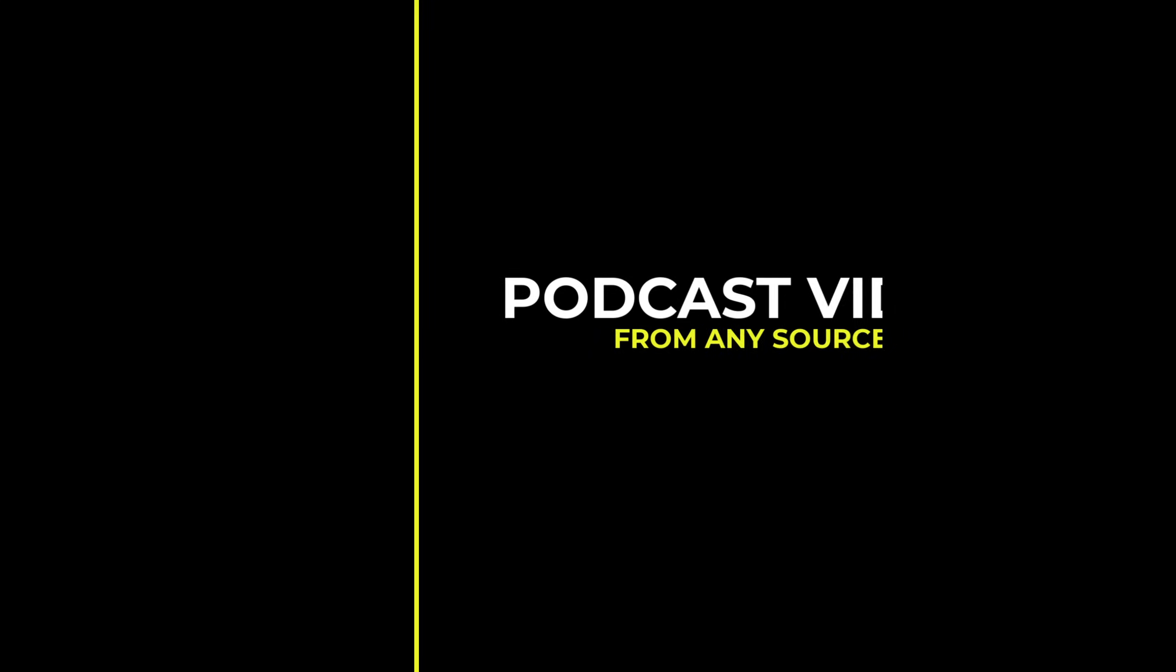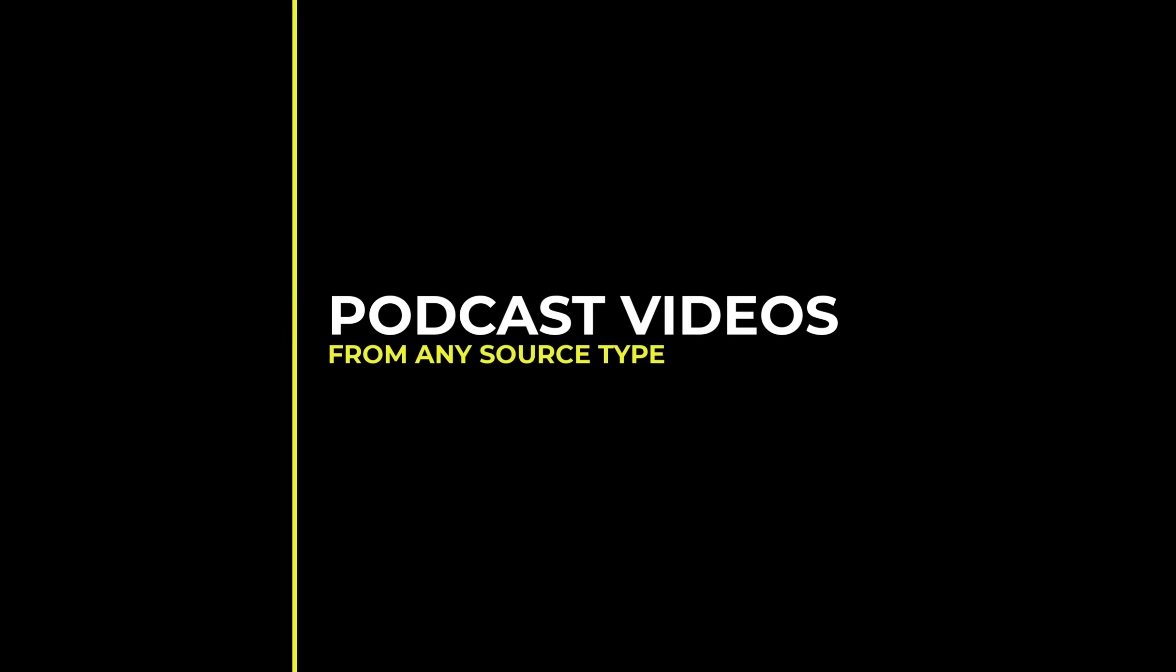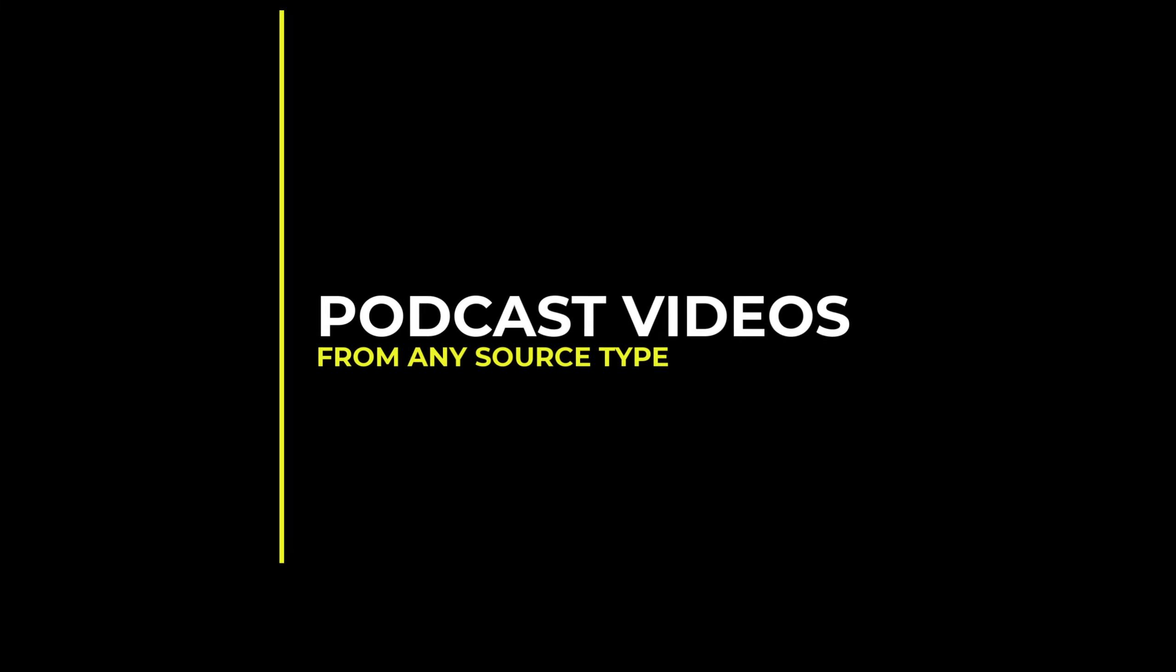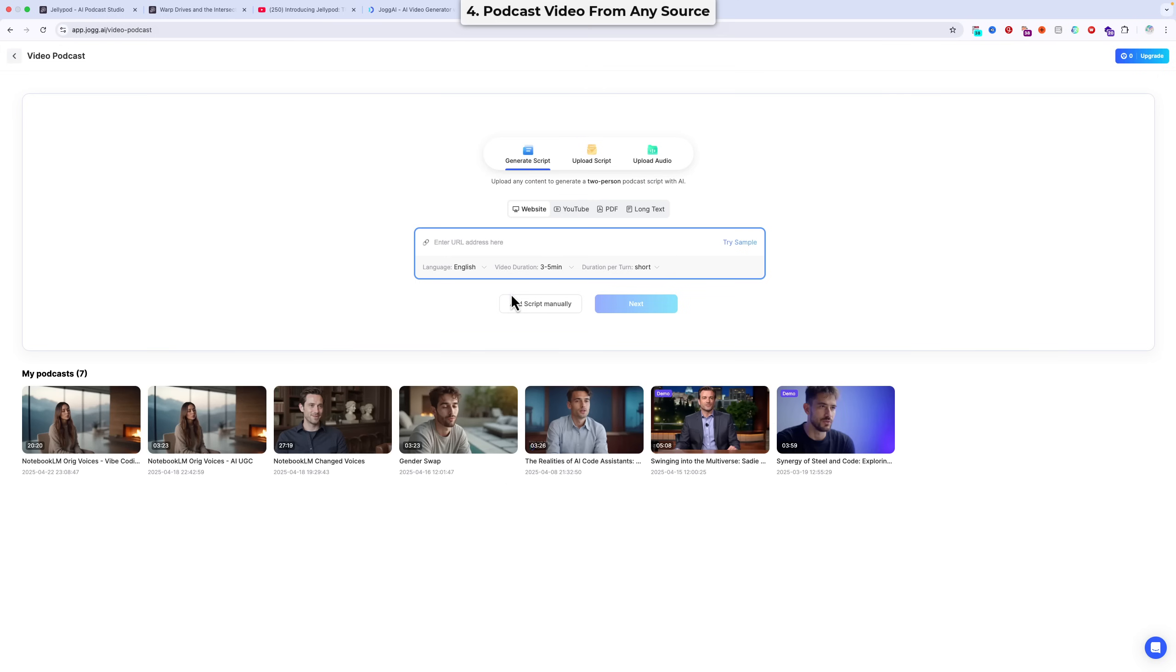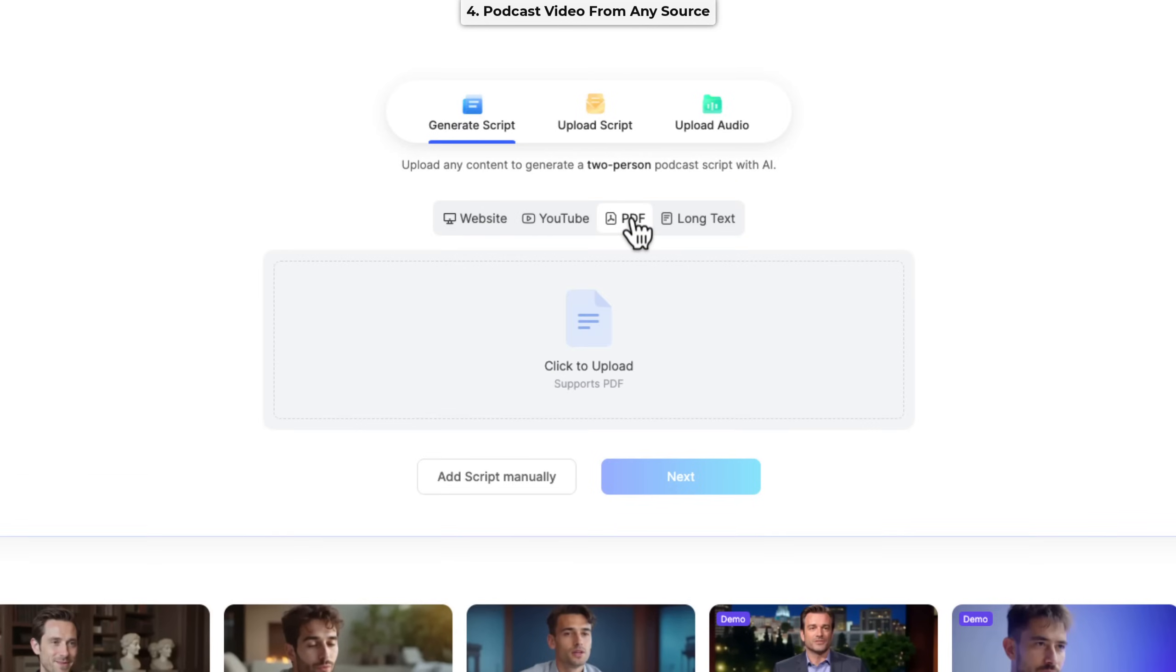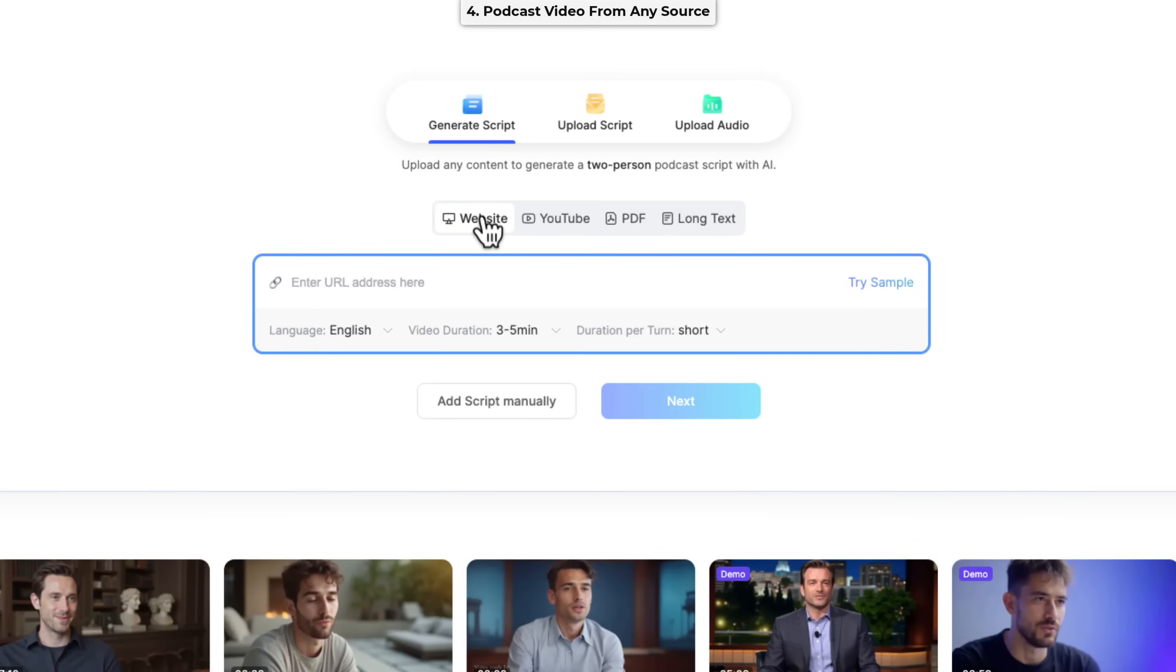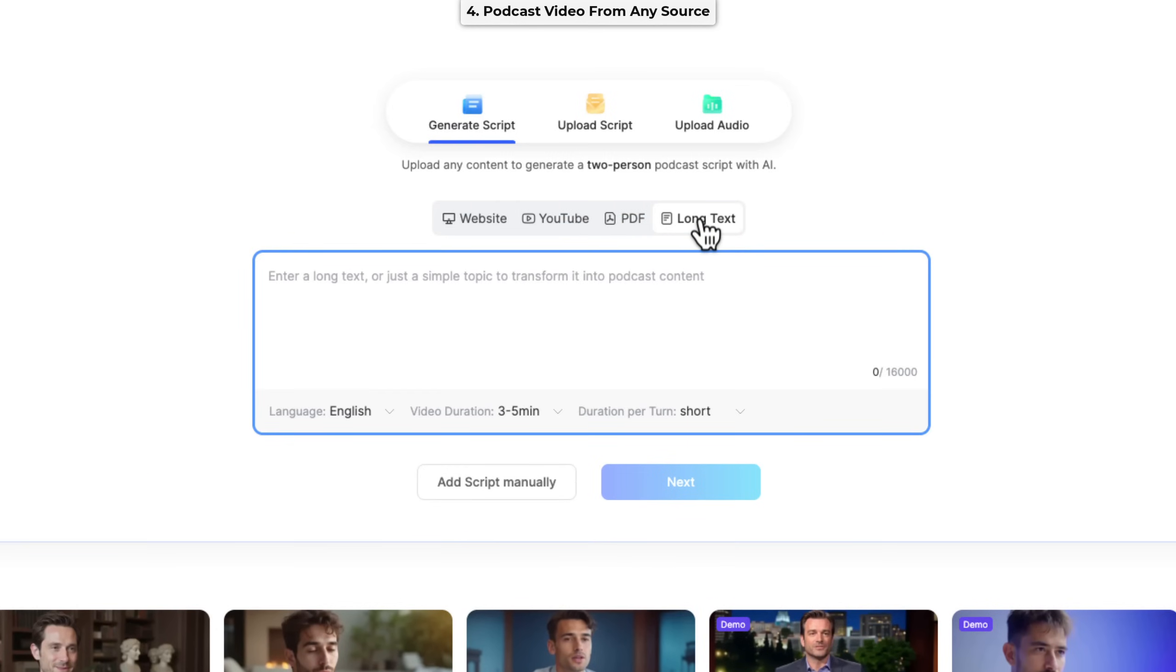The last thing I want to show you is how Jog AI can generate talking avatar videos from pretty much any source. If we come back to the video podcast section again, then you see the generate script option is the option that's selected by default. And below the generate script option are four different source types, i.e. website, YouTube, PDF, and long text. So that means you can provide any web page URL or YouTube video link, and it will get processed by Jog AI. You can also provide a PDF or just paste in simple text.